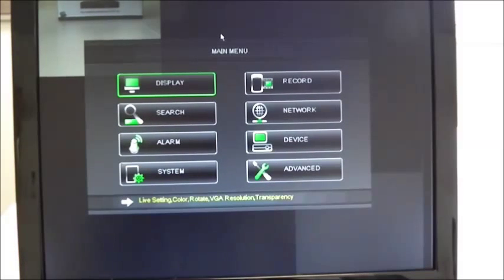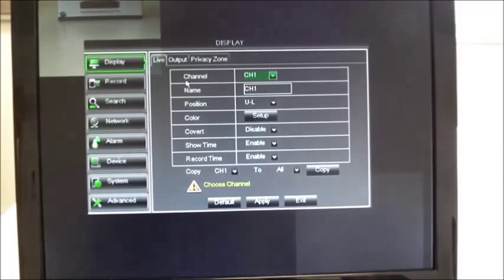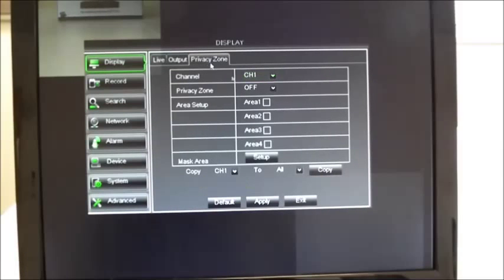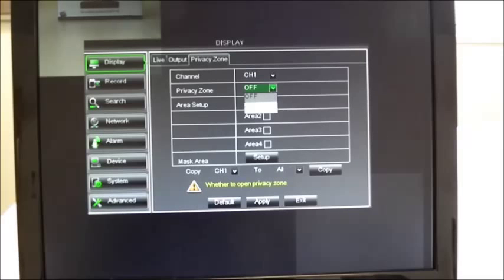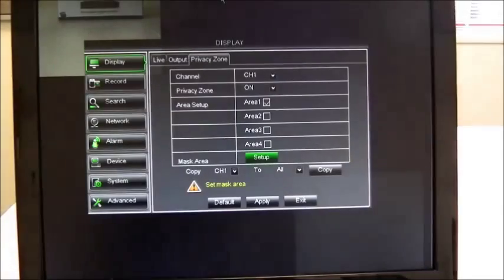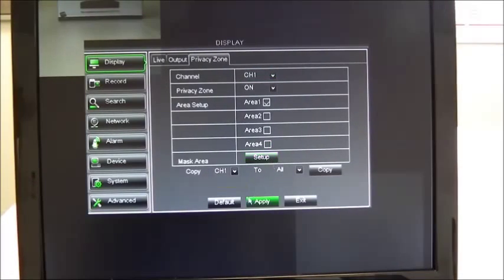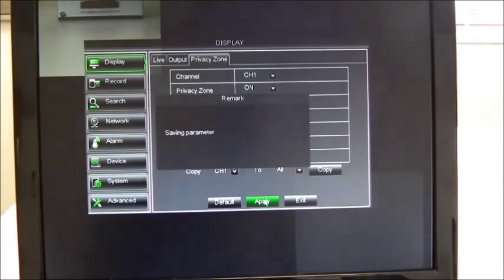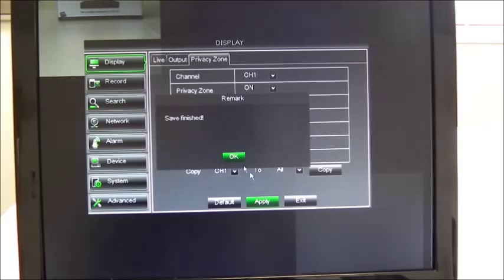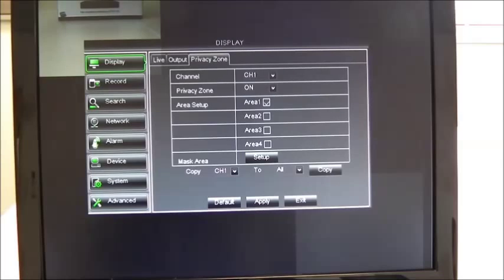Other functions include setting up a privacy zone or zones in the display icon. Simply click on the privacy zone tab, switch the privacy zone on, select one of four areas, set it up, and you can then move a box to blank off any areas you don't want people to see. Once you've done that, apply it, OK it, and you can see the box we've just put on is now blanked off.